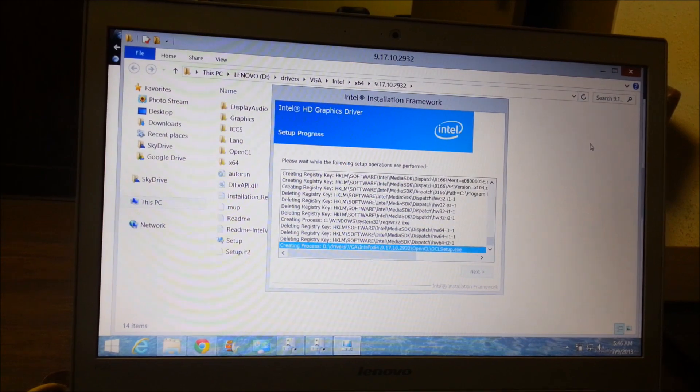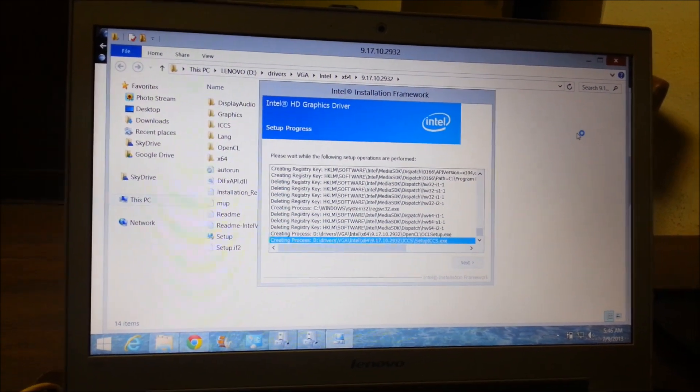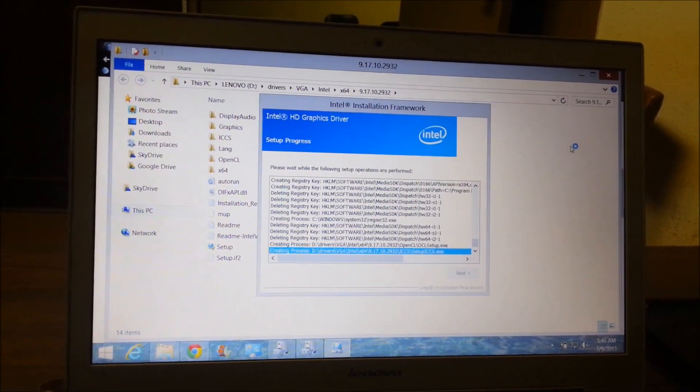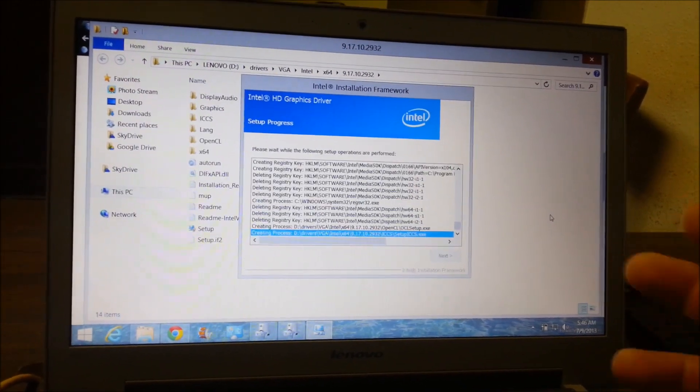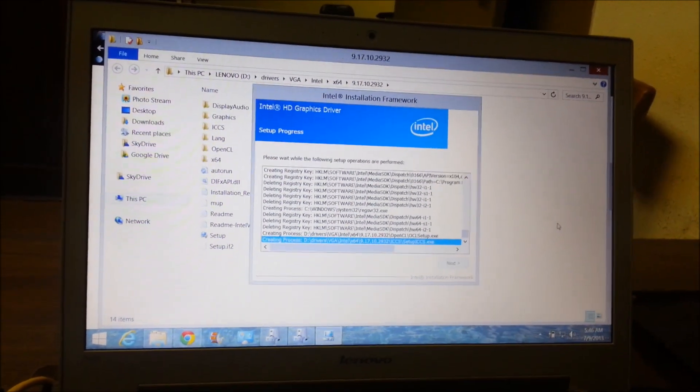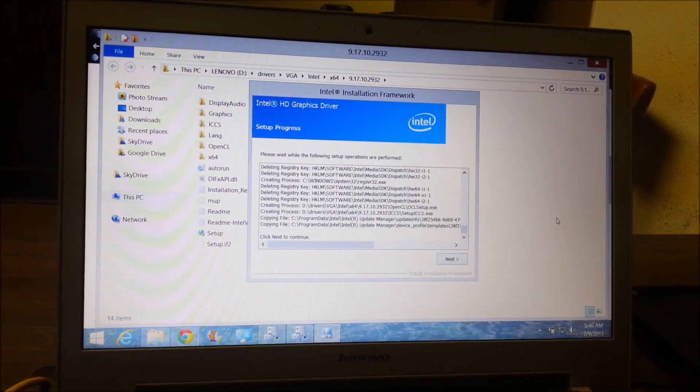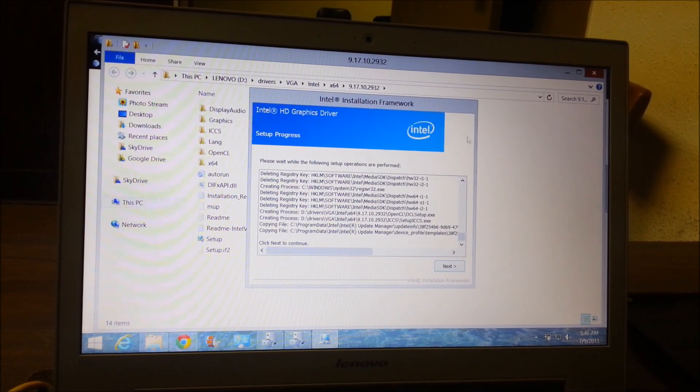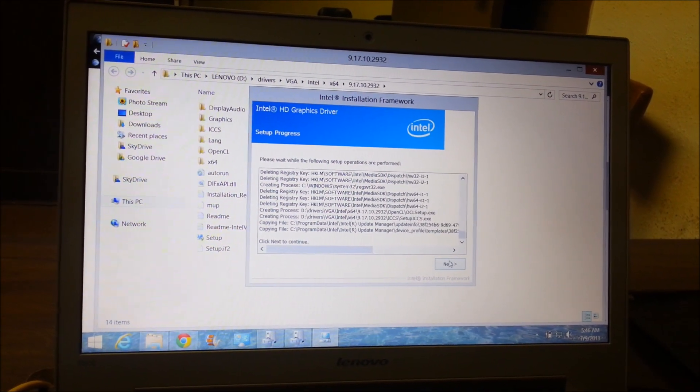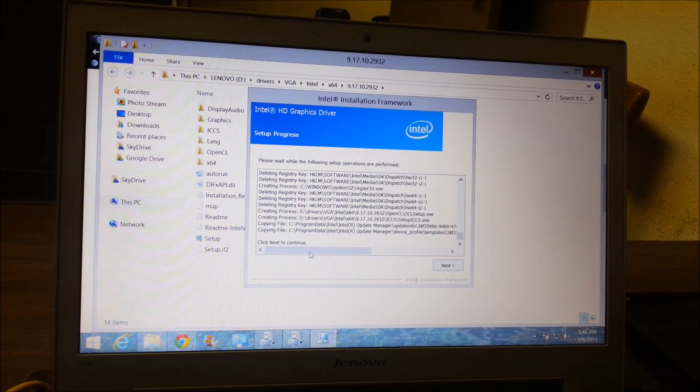It's going to tell you that you are running a newer driver and whether you want to go back to the old driver. You're going to say yes and pick the old driver. Since I had already done it, I guess it didn't ask me again. I'll keep the video running but it didn't ask me again.